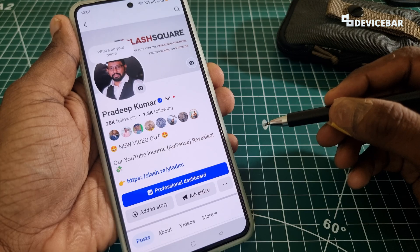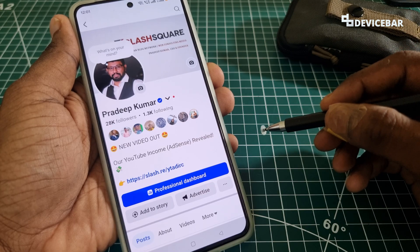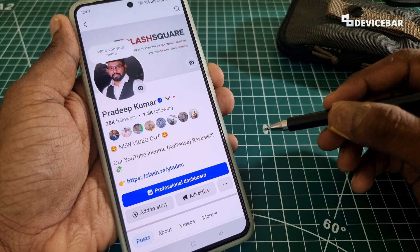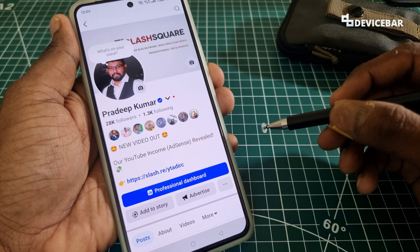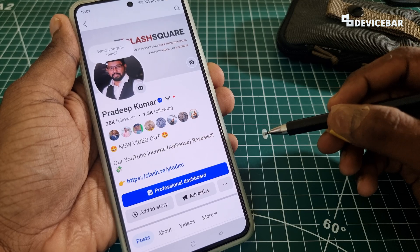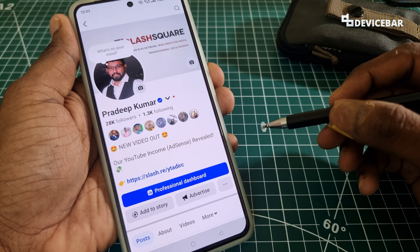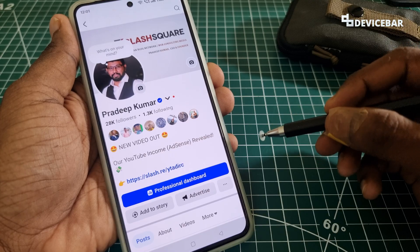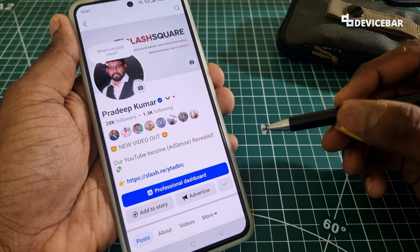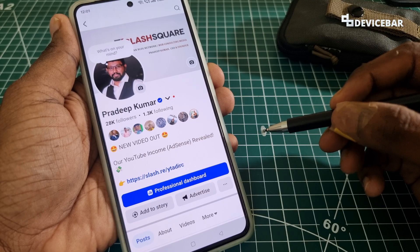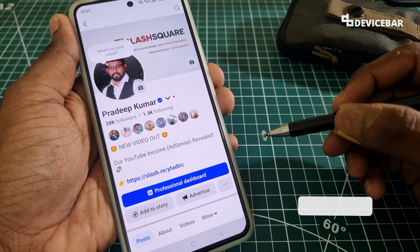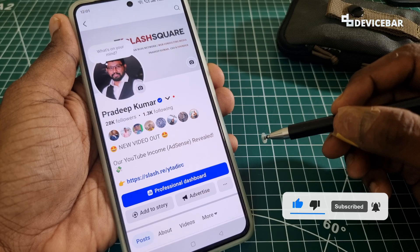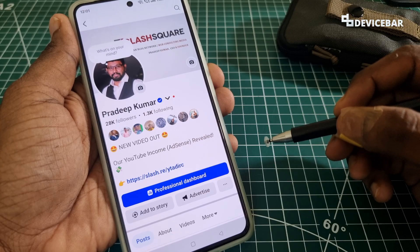A lot of people have a lot of reasons to change their profile name or username on Facebook. Maybe they accidentally changed it or they are undergoing a personal relationship issue. It could be any reason, and Facebook allows us to do this. Here are the steps for both the mobile app and website version.